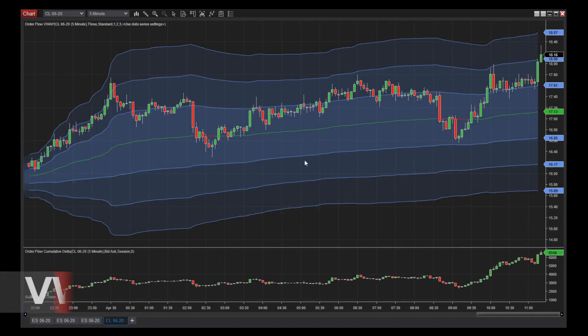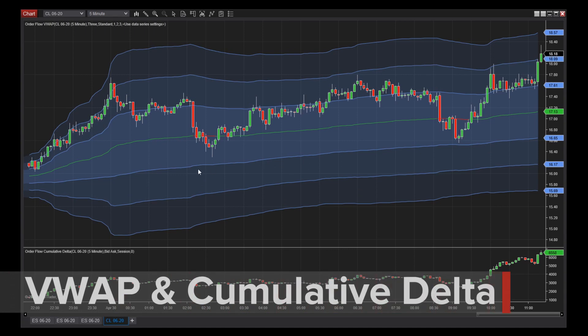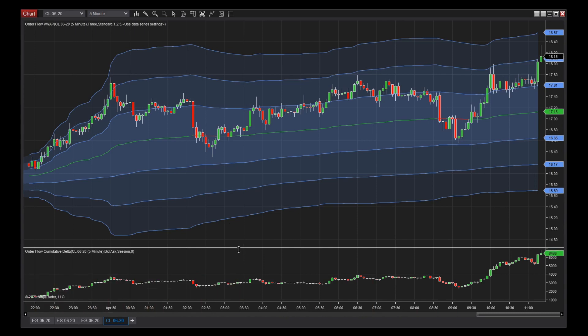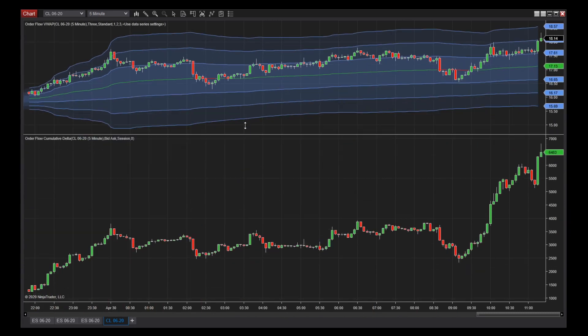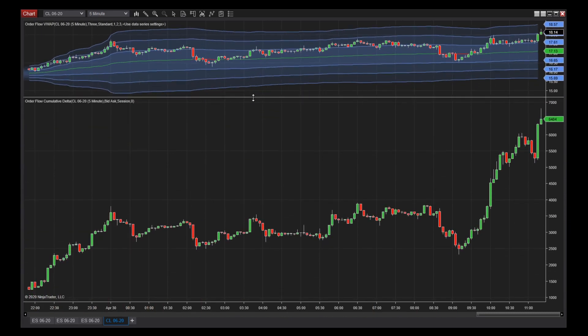The VWAP, or Volume Weighted Average Price, is similar to a moving average but factors in trading volume at specific price levels instead of using price data alone.